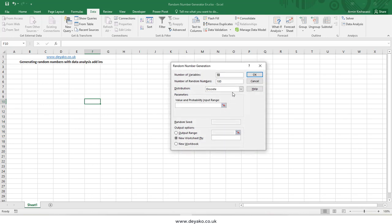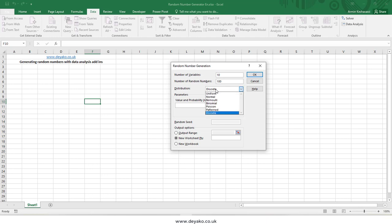If you want discrete random numbers, choose discrete distribution. You need to define each number's probability using two columns: one for the discrete numbers and one for the probability of each item. By selecting those two columns, you can generate random numbers with a discrete distribution.